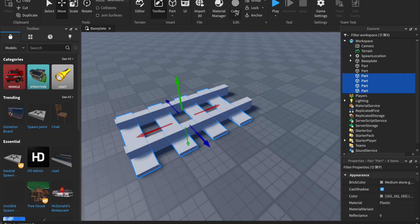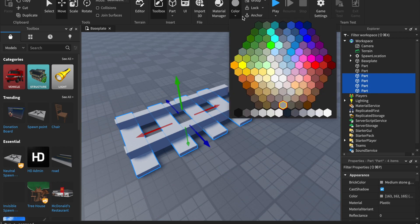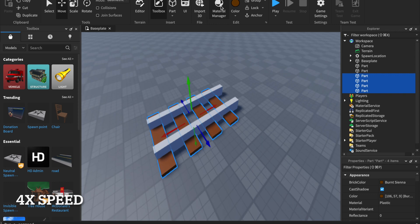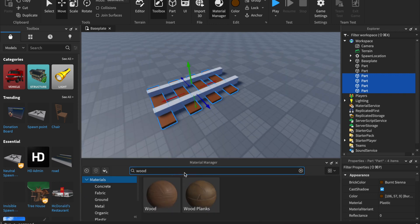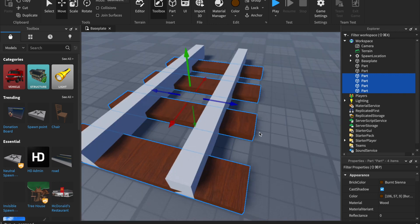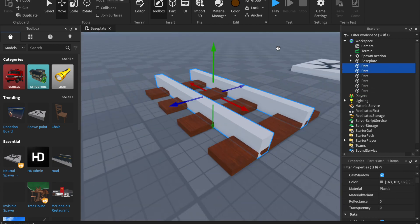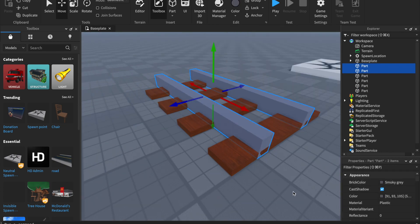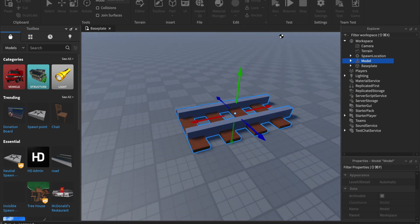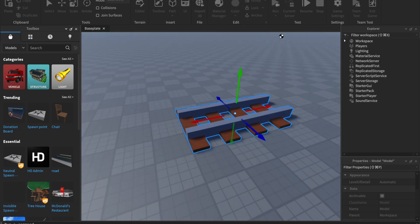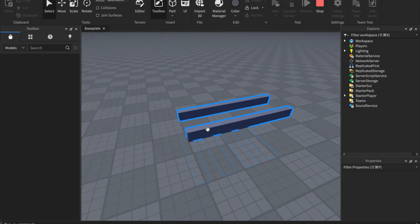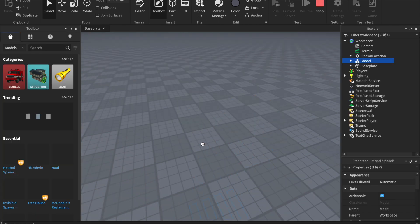Now paint and texture the train tracks. Weld the rail ties to the rails or this will happen. Also don't forget to anchor the tracks and duplicate it.